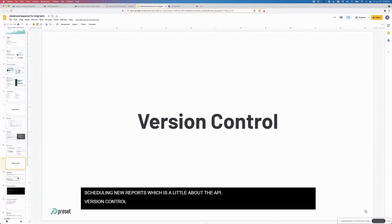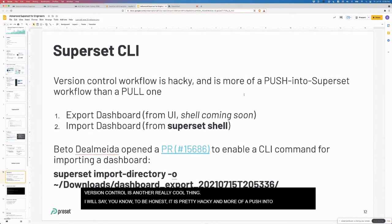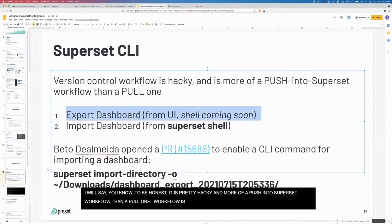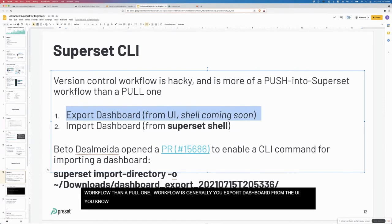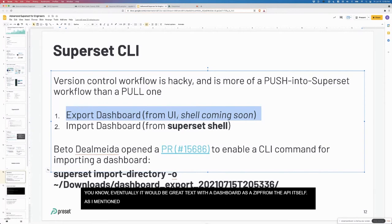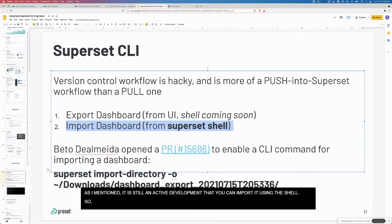Version control is another really cool thing. I will say, to be honest, it is pretty hacky. I would say it's more of a push into superset workflow than a pull one. What I mean by that is the workflow is generally that you're exporting the dashboard from the UI. Eventually it'd be great to export the dashboard as a zip from the API itself, but as I mentioned, I think that's still in active development. Then you can import it using the shell.